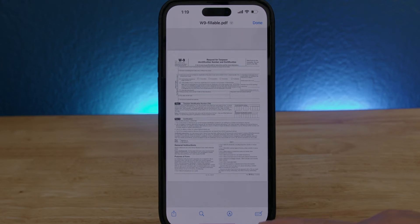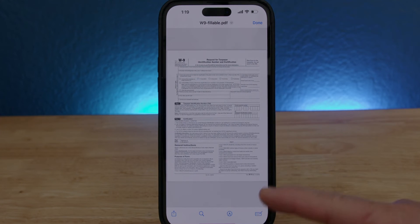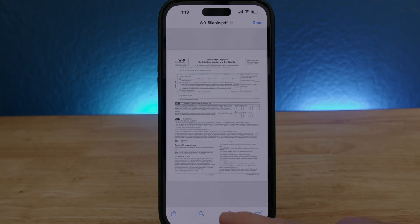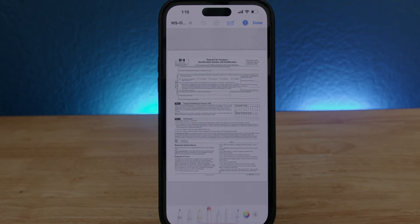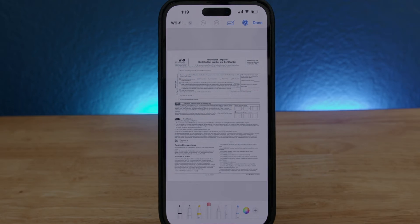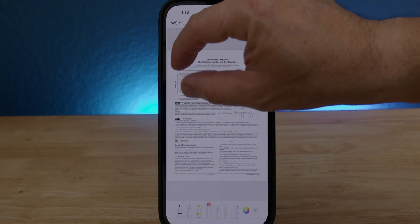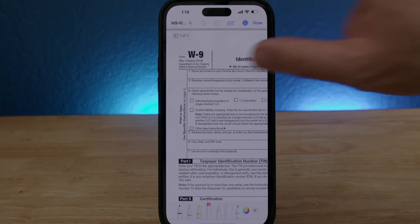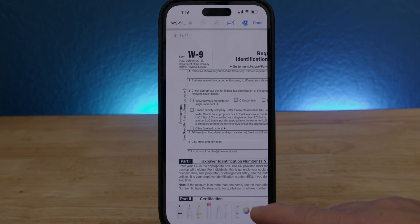Now as you can see in the bottom part, there's an option where it's a circle with the pen. Click on it and a couple of options can appear on the bottom. The first thing I want to do is to zoom in closer to the field that I want to fill out.